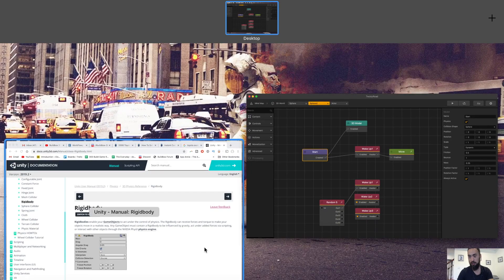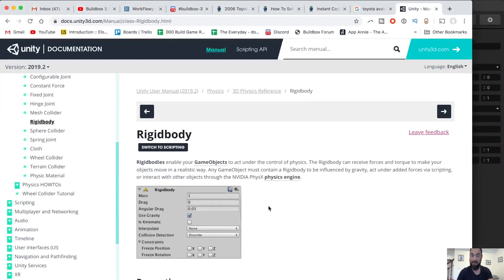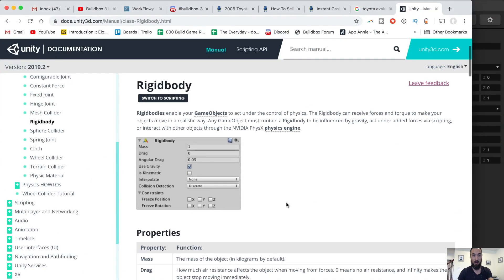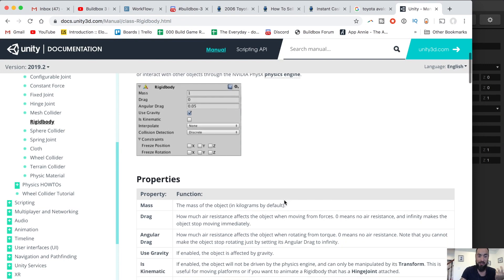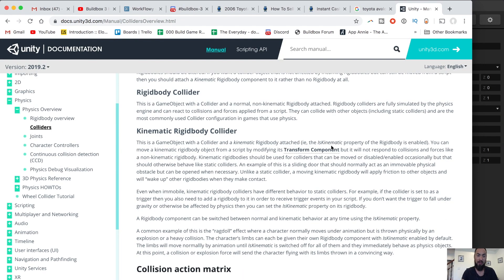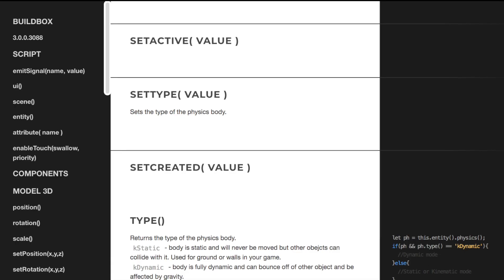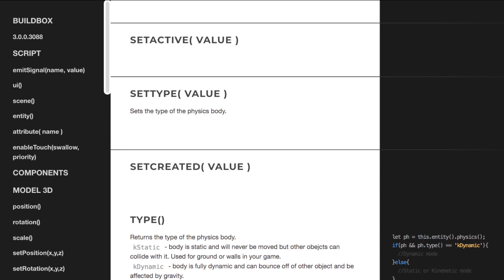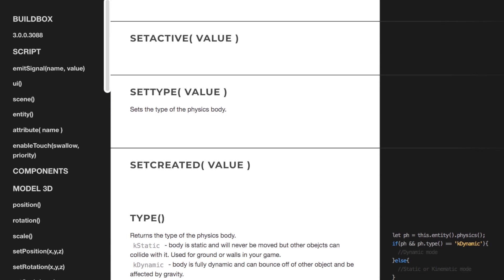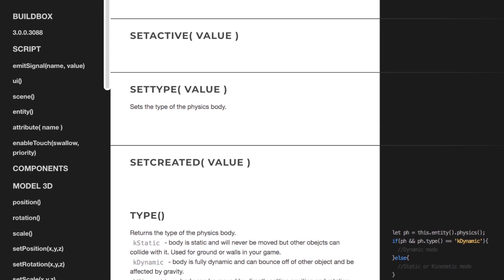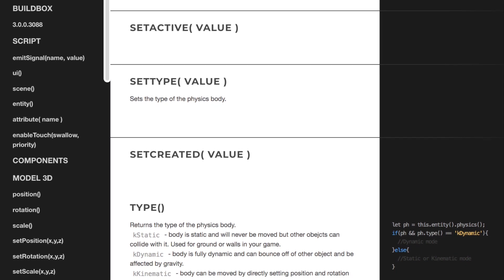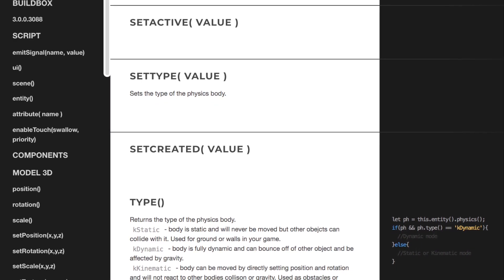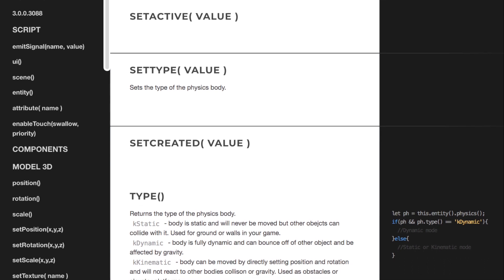I wasn't sure about kinematic versus dynamic. I just went to the Unity documentation. This is a great way to try to get an idea of what BuildBox is maybe trying to do and explain. Someone just sent me a link to the latest BuildBox documentation. It's a little bit better than before.